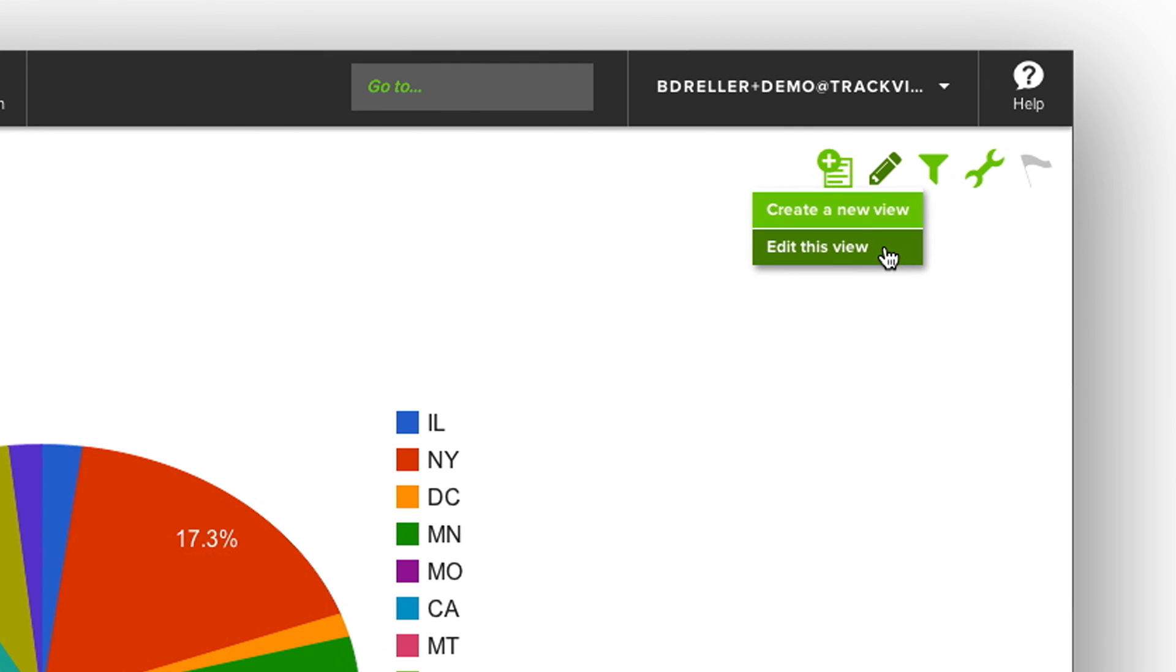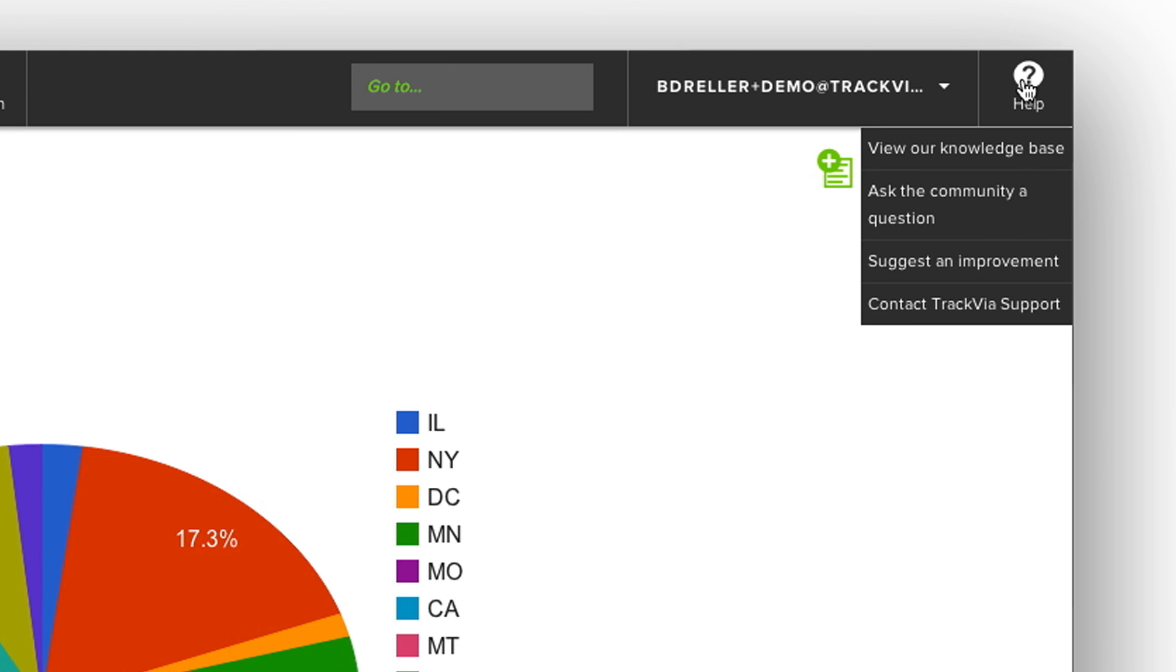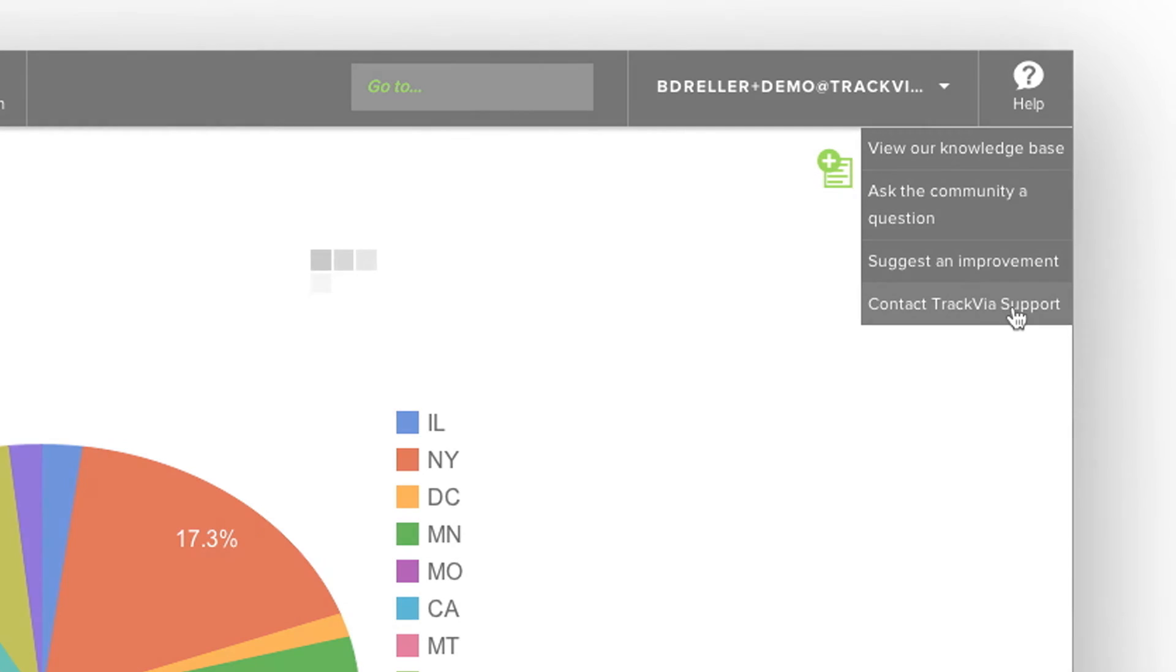And that's just a quick overview on how to create and manage TrackVia views. Always remember, help is just a click away.